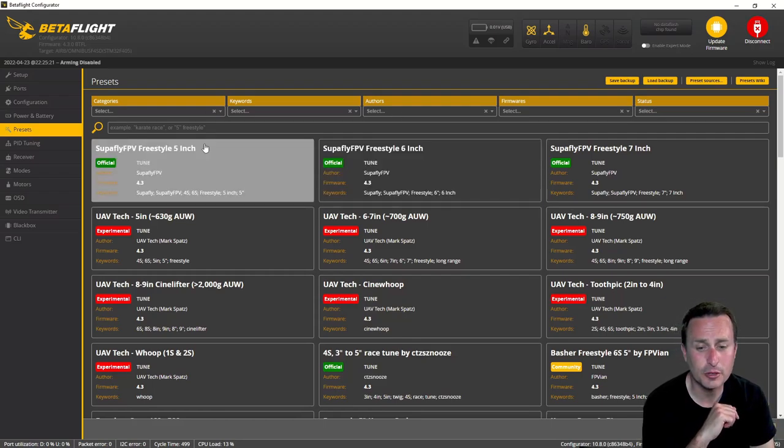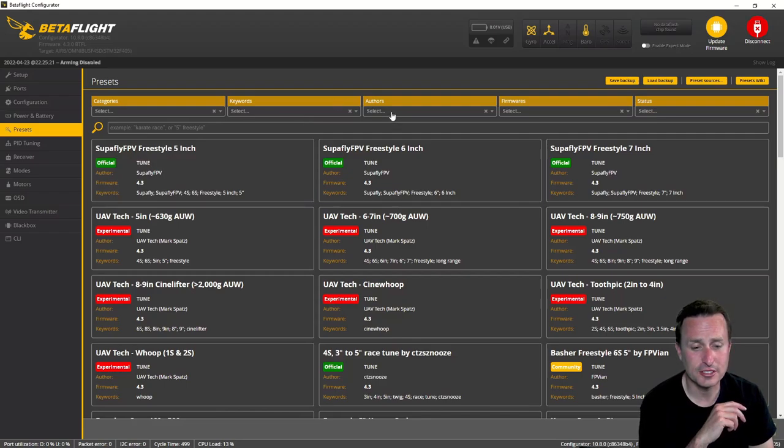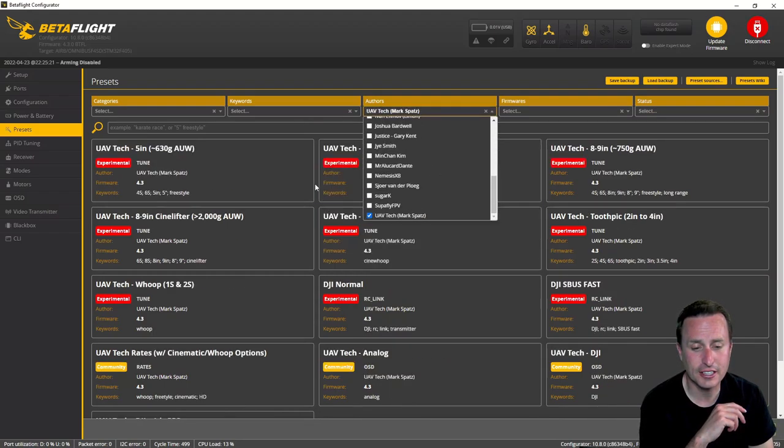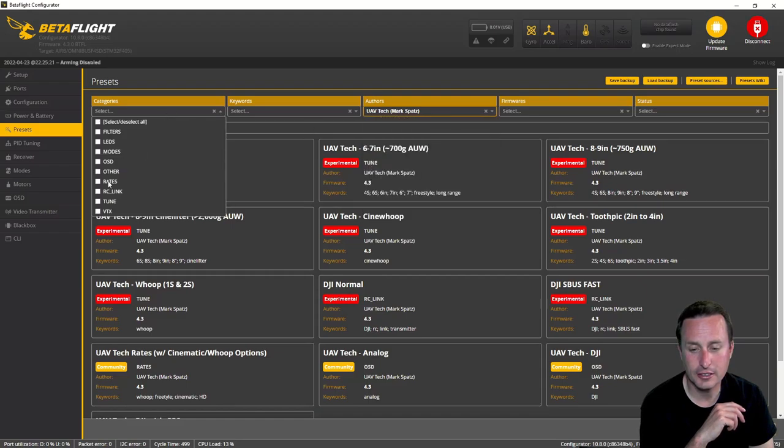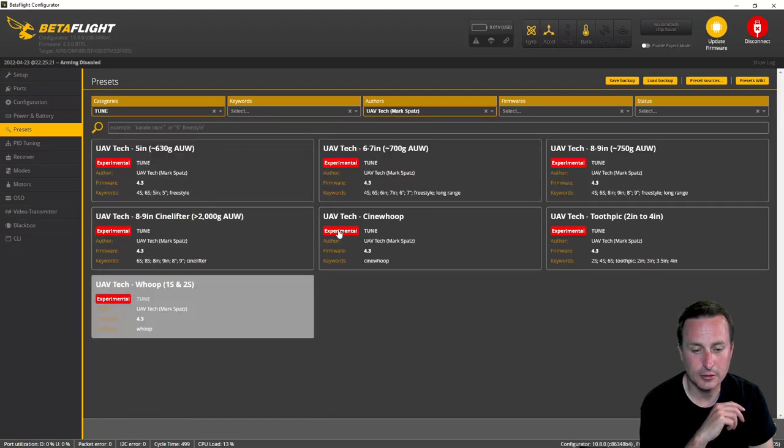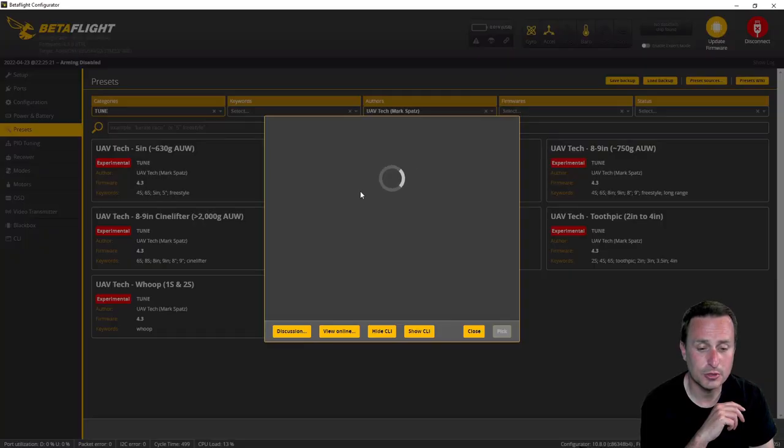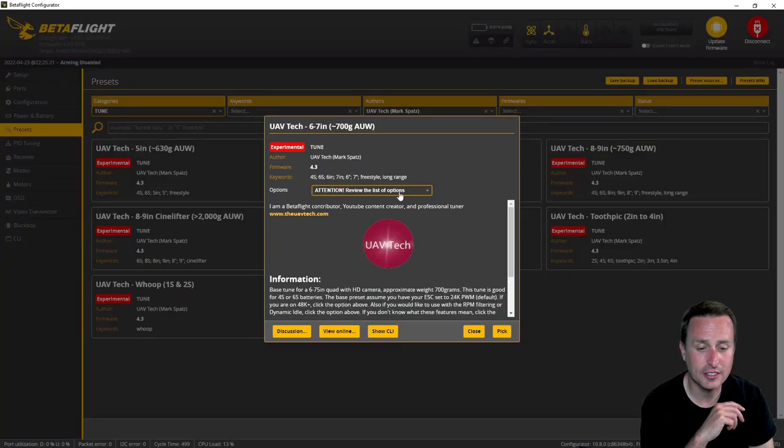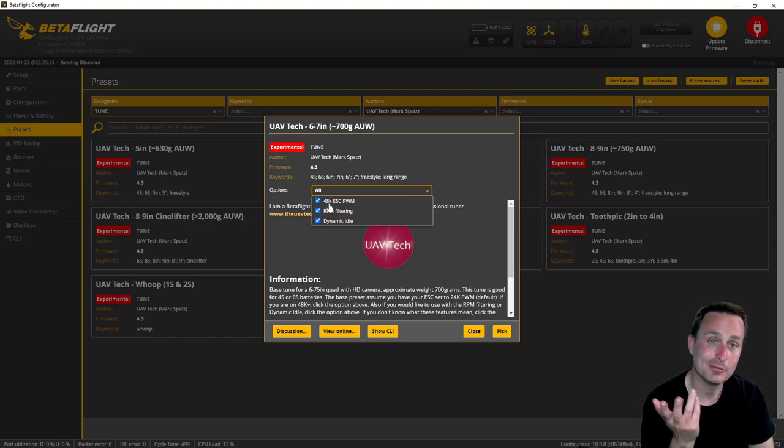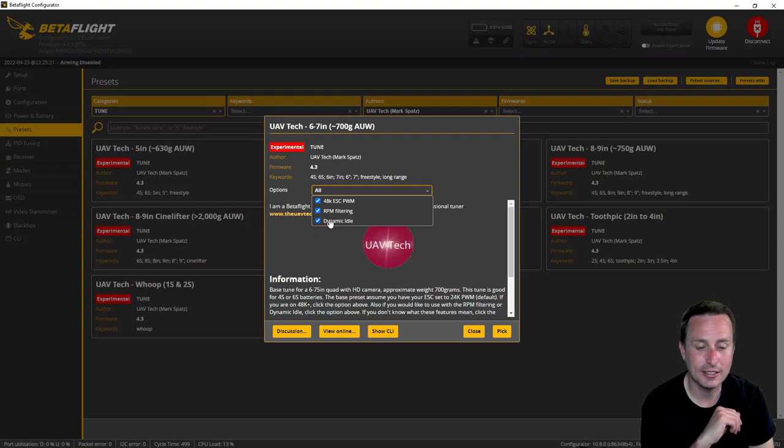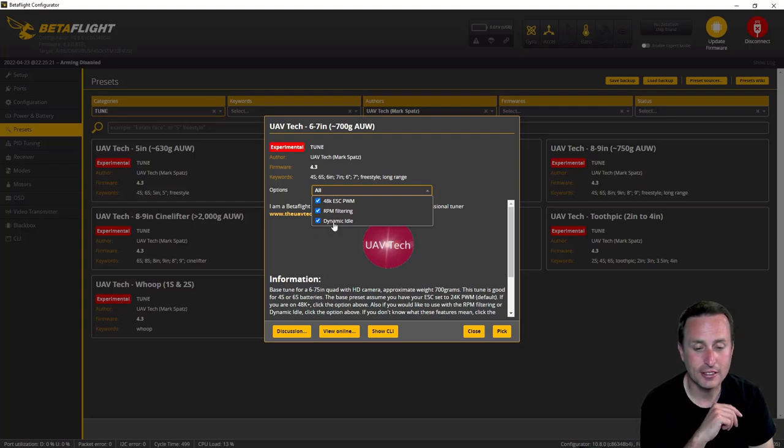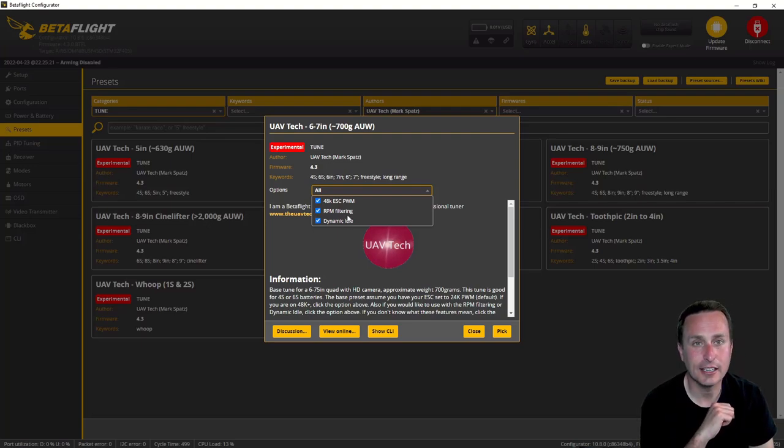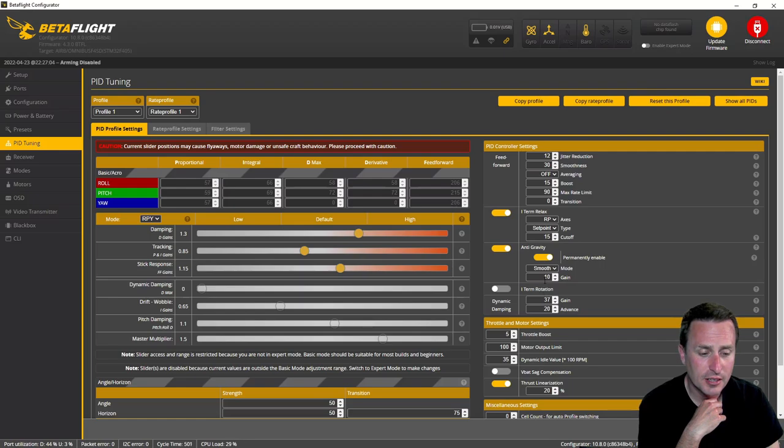The other thing I did is went to motor timing of 16 degrees on that, as locked versus auto. So we loaded up those ESC settings, and then the other thing I went and did in Betaflight 4.3 is went and loaded my 6-7 inch preset. To get those, simply go down to UAV Tech here for the author, and then go ahead and click Tunes, and then you'll see it kind of filtered down. This is the 6-7 inch preset I have here. In here I gave it the full monte of options. So I gave it 48 kilohertz PWM, so I clicked that on because that's what we're at.